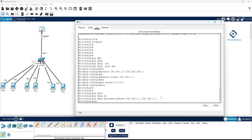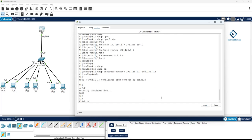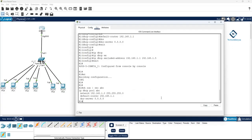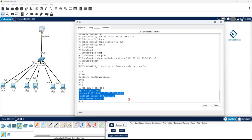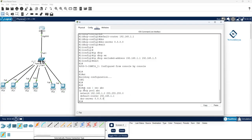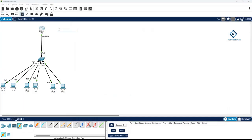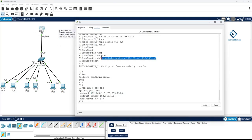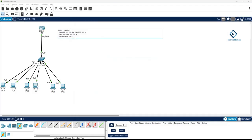Other than the excluded range, the DHCP server will assign remaining addresses. Let me verify the configuration. You can see the DHCP pool named 'abc', the network defined, the default gateway, and the DNS server. I'm also showing the excluded-address command. If you're following along, you can copy this configuration for reference.